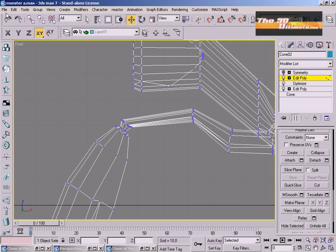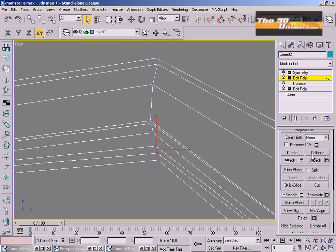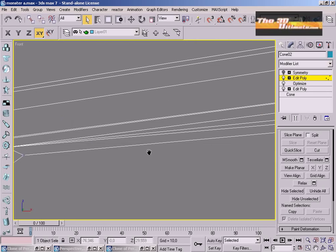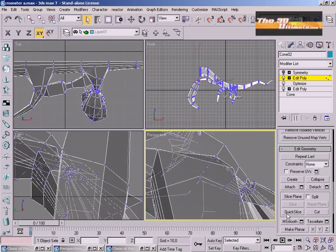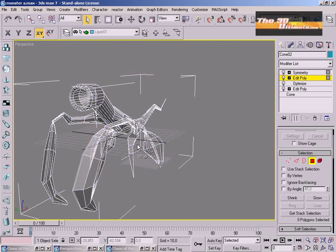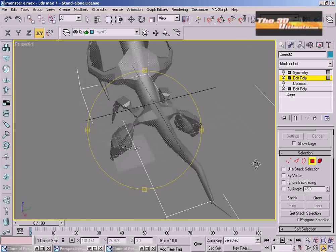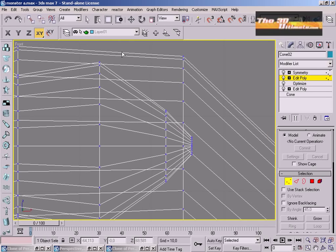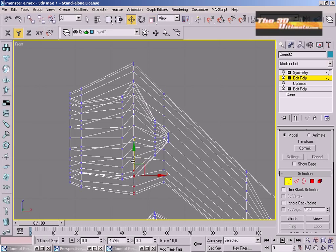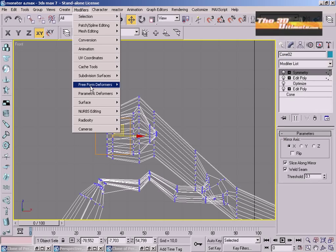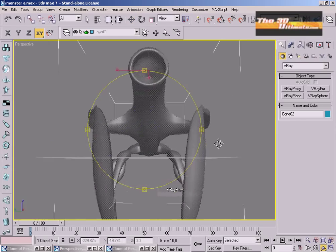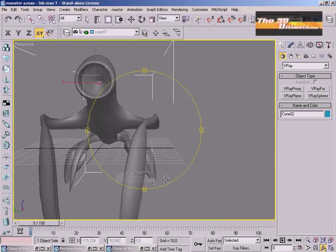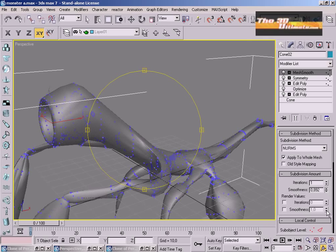And the last part is optimizing everything to have a low poly. And so I'm going to use mesh smooth and voila, this is my monster.